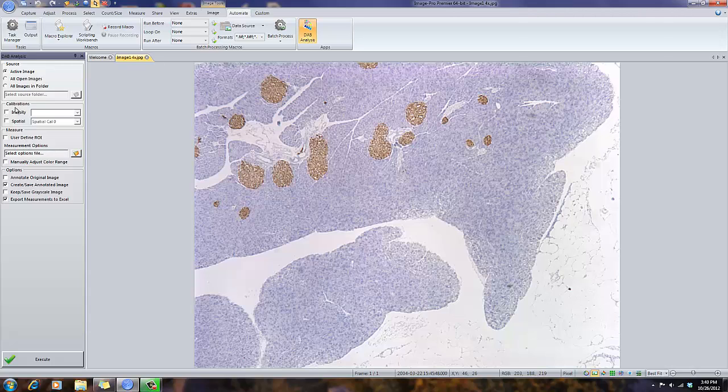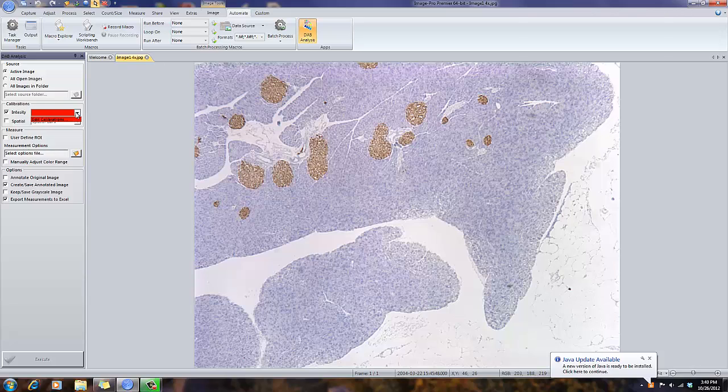If I have a density or spatial calibration available, I can select that, again, browsing to the correct folder.